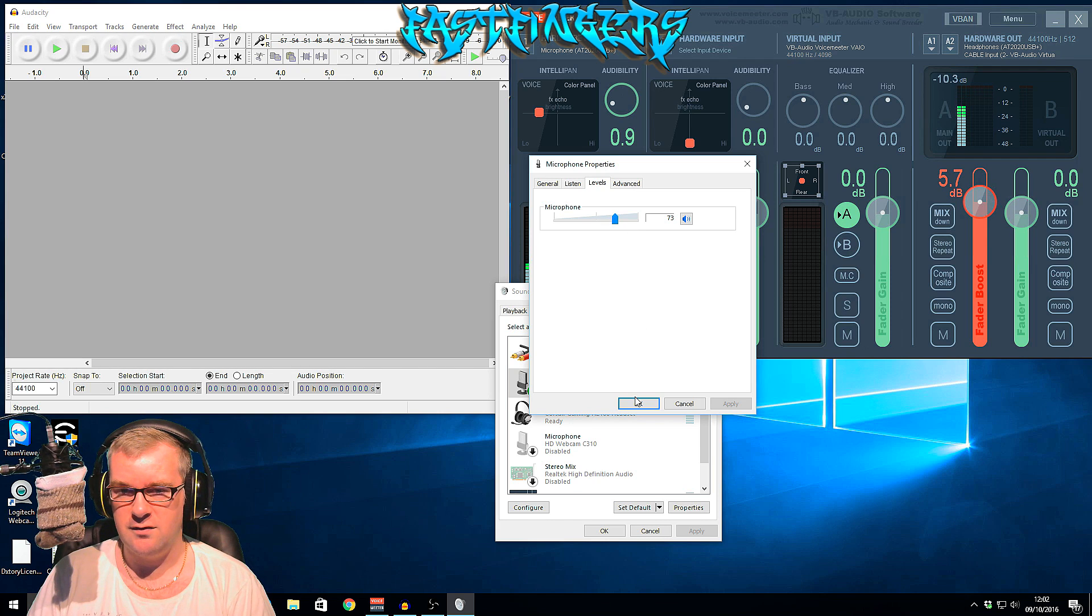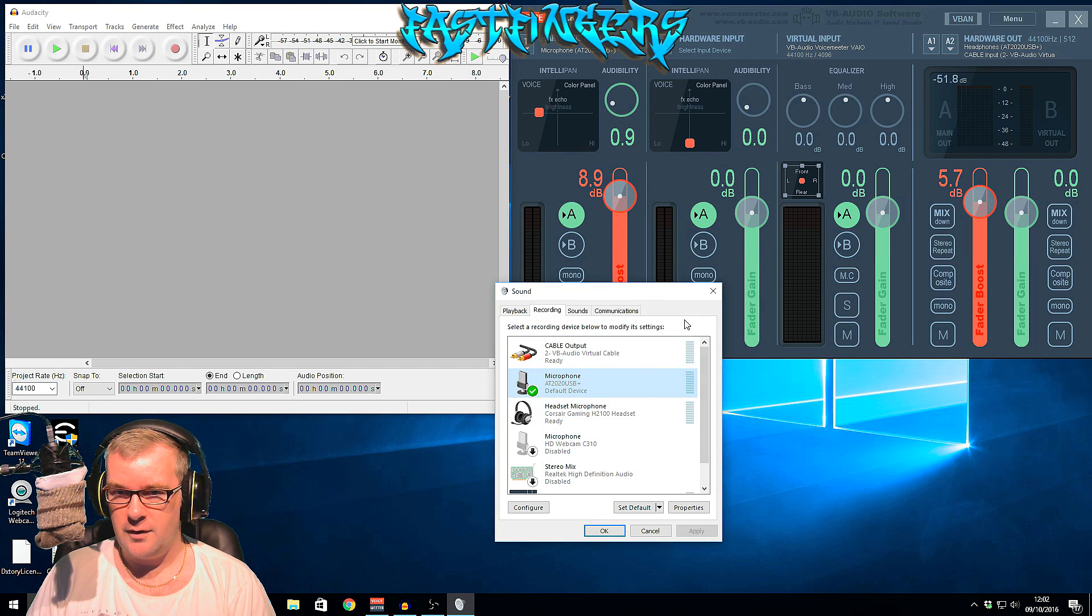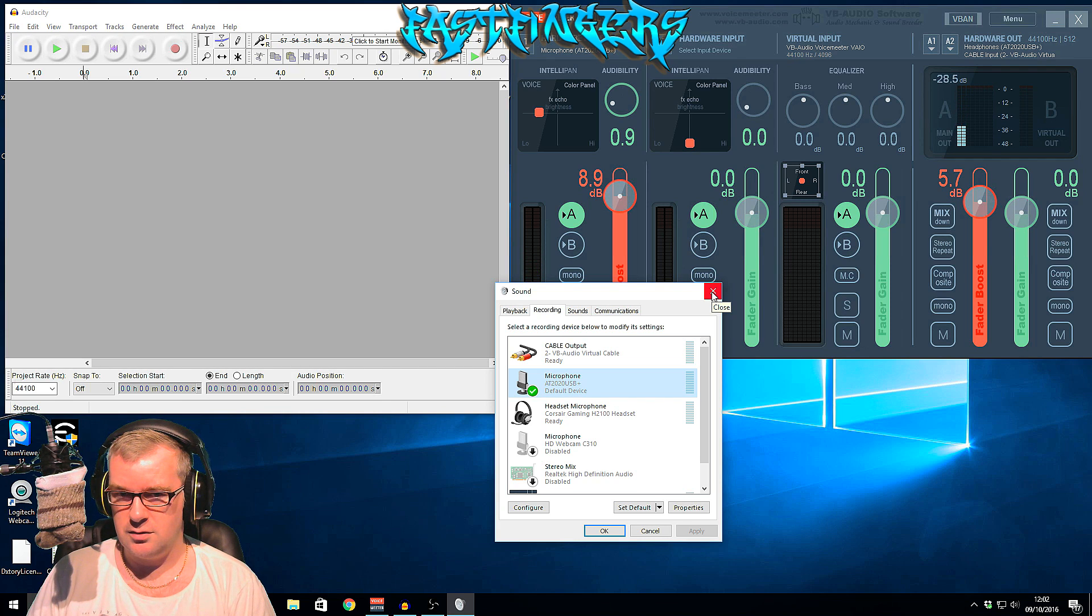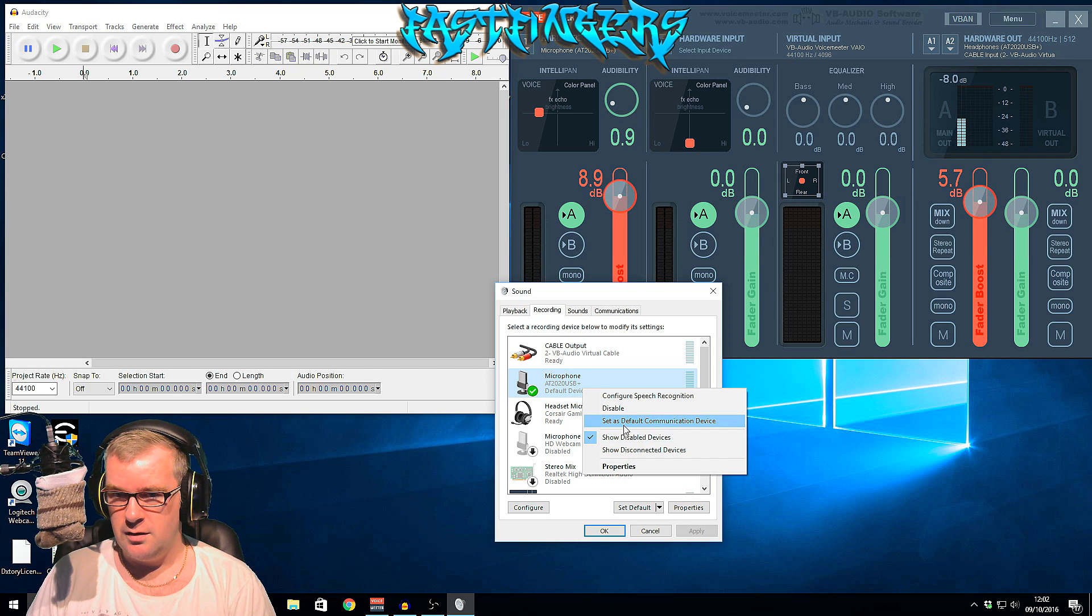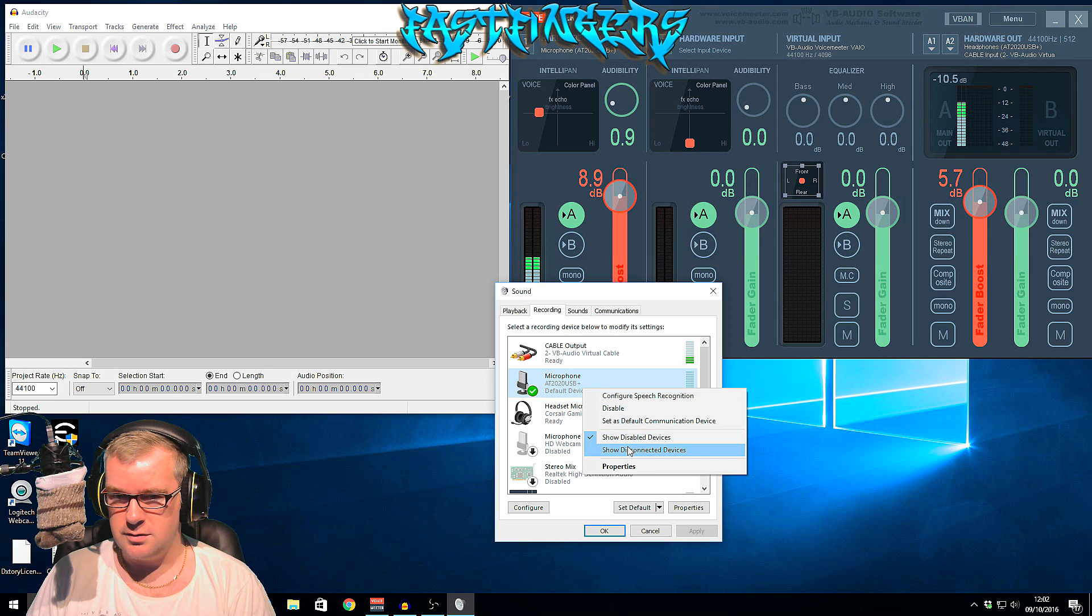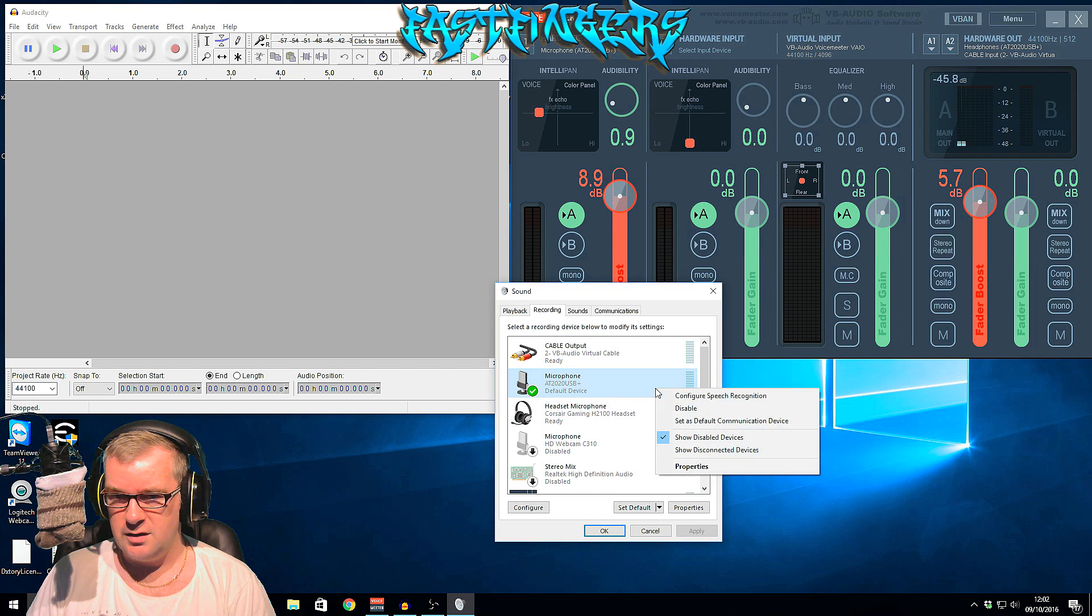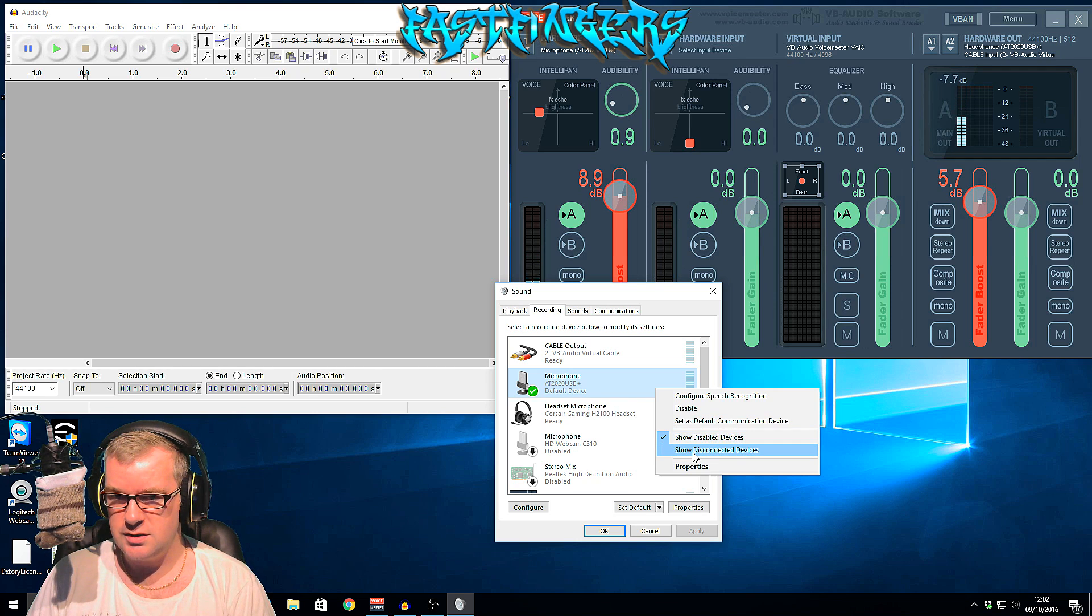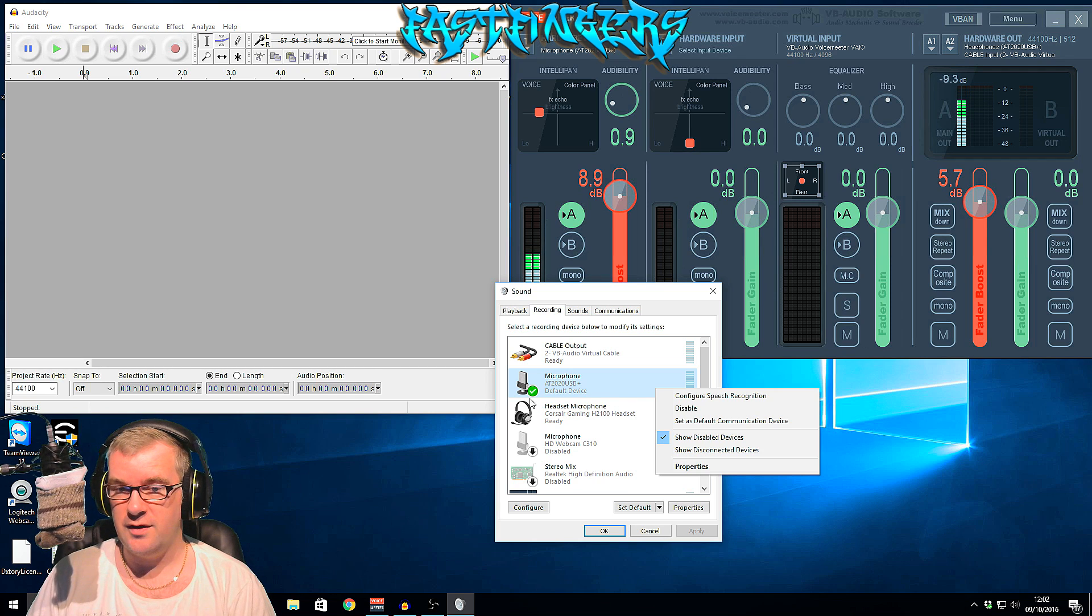And then what you need to do is make sure that it's the default by right-clicking. Make sure it's working. It should be default, that's the default communications. Show this, it has got that tick, so it is the default microphone. So let's close that.